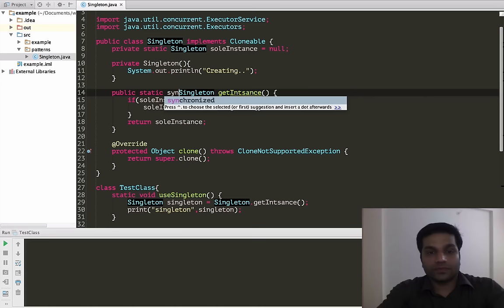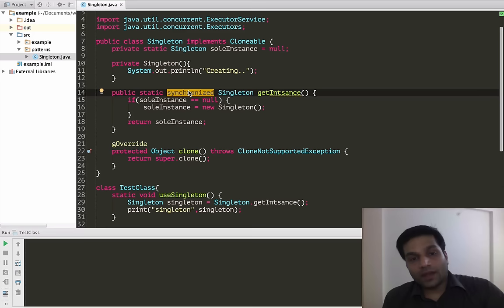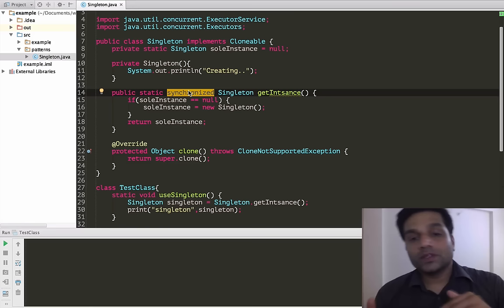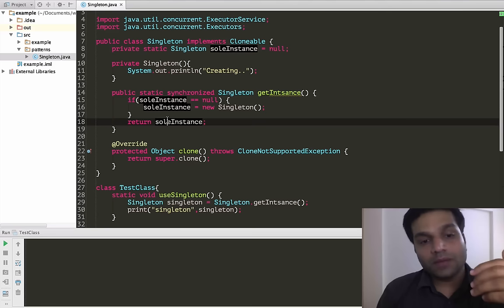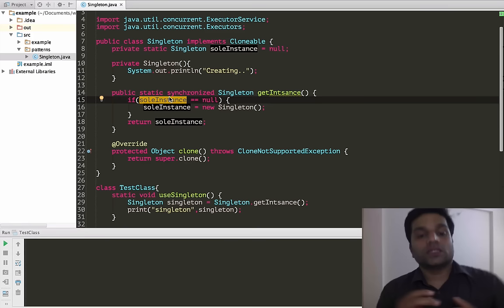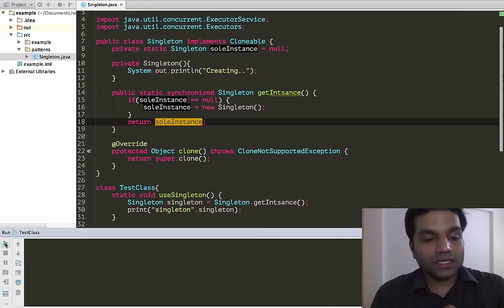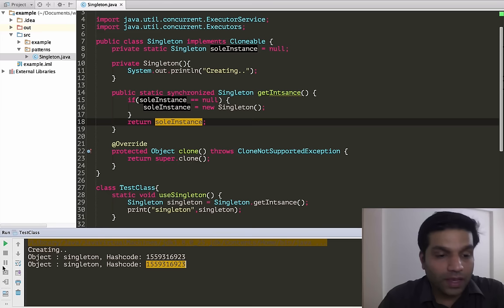The first thread, the moment it enters getInstance, any other thread trying to call getInstance will have to wait until the first thread is done initializing the sole instance and comes out. Then the second thread can go in, and it will see that sole instance is already initialized and return it to the caller. Let's rerun our test case with the synchronized keyword added to our lazy initializer.